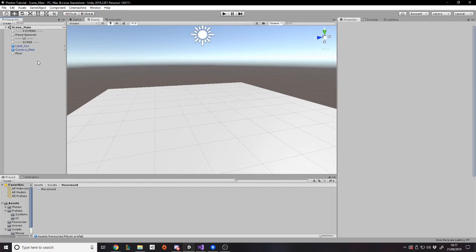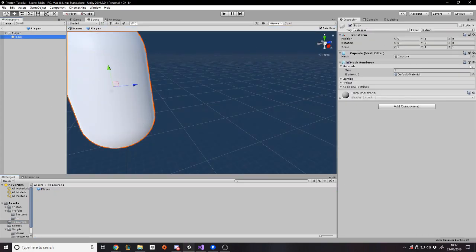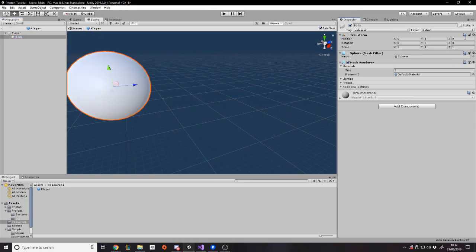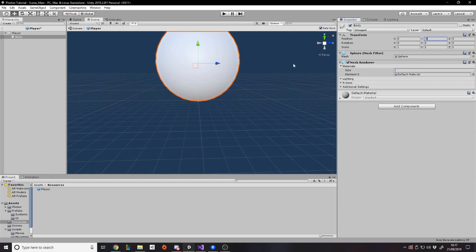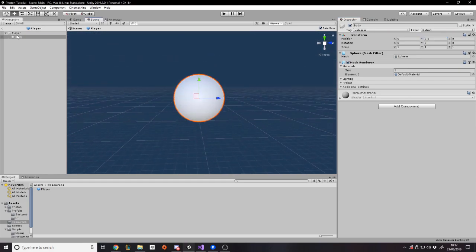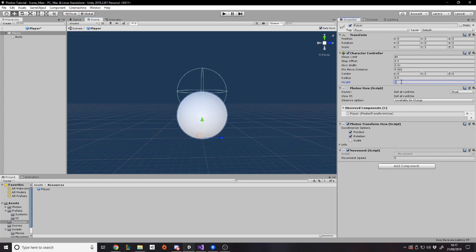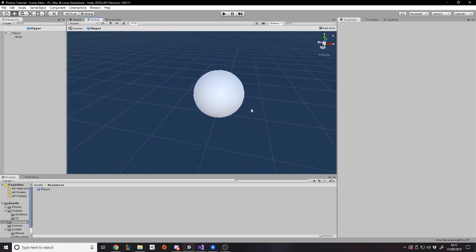I'm not going to waste time tweaking Cinemachine values on camera — I'll cut and just show you the final values rather than making you watch me tweak everything, since it's just a matter of preference. First we're going to go to the player in Resources, make it a sphere mesh, and bring the body down to 0.5 because currently it's floating above the ground. The height is now one unit and the center is 0.5, so now the character controller fits the sphere player.